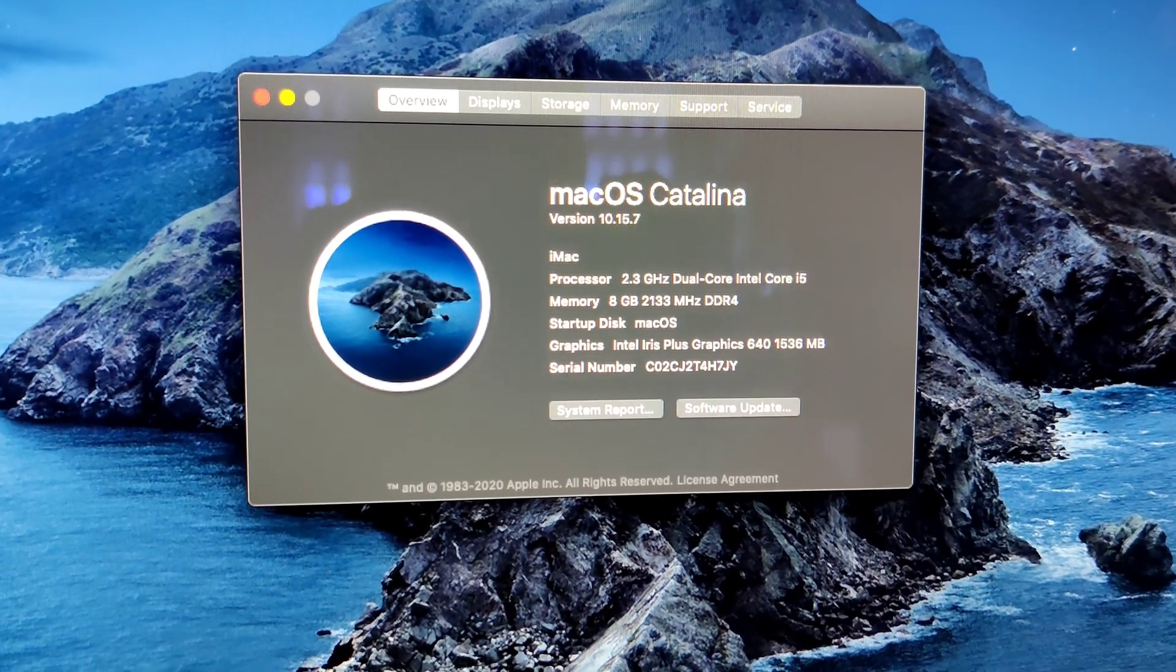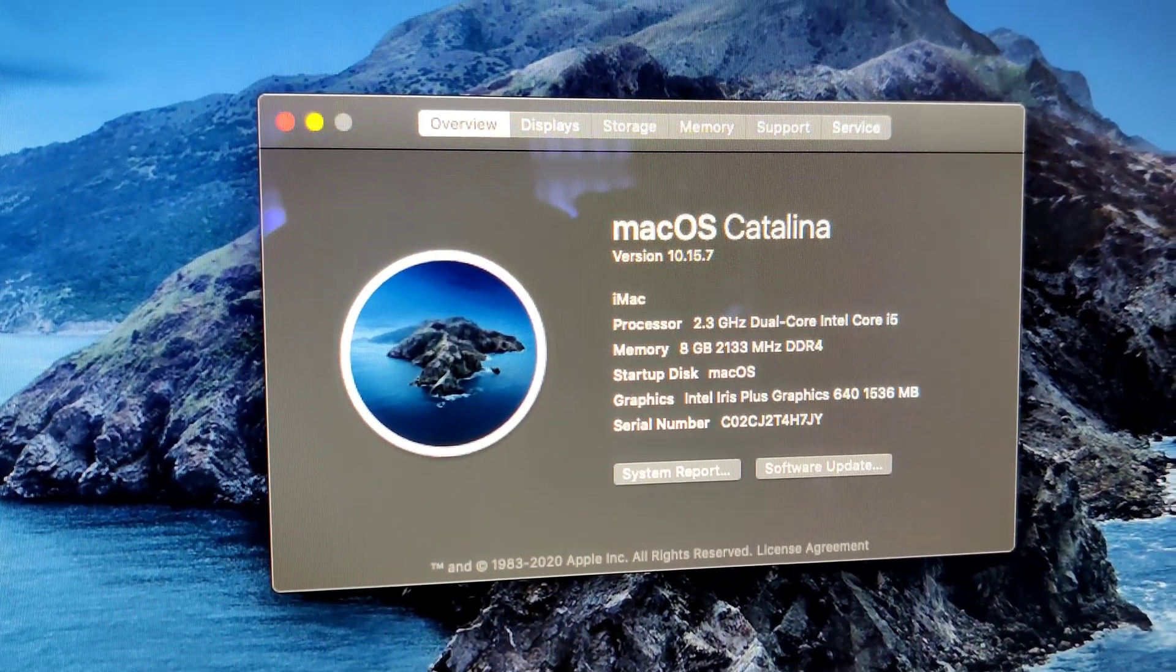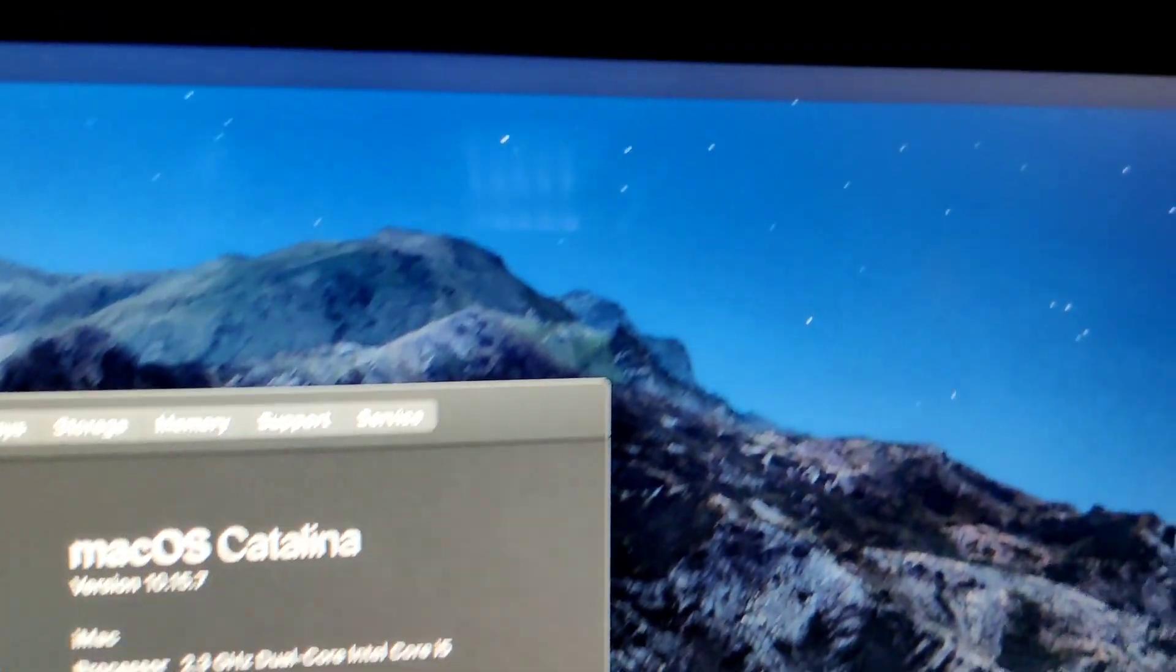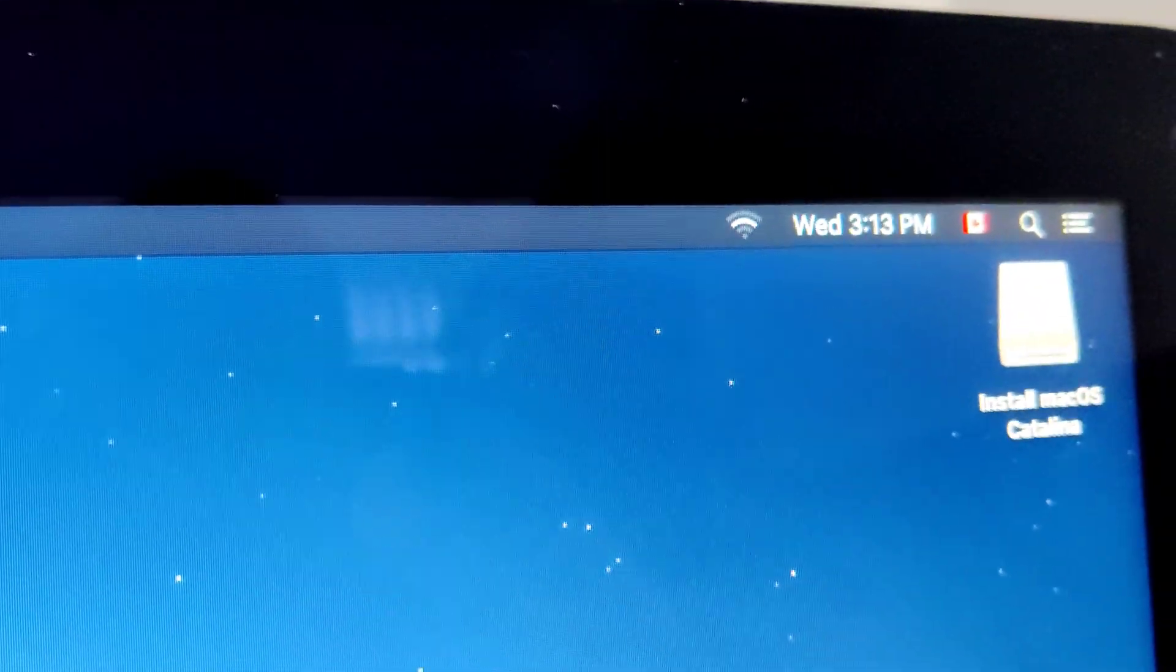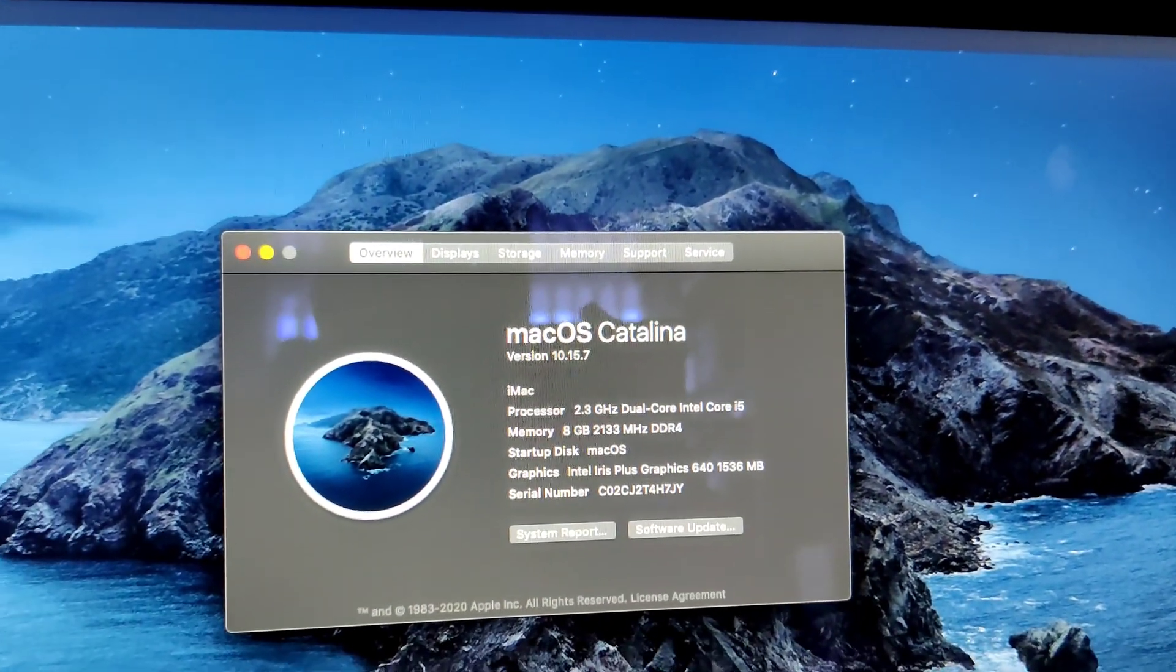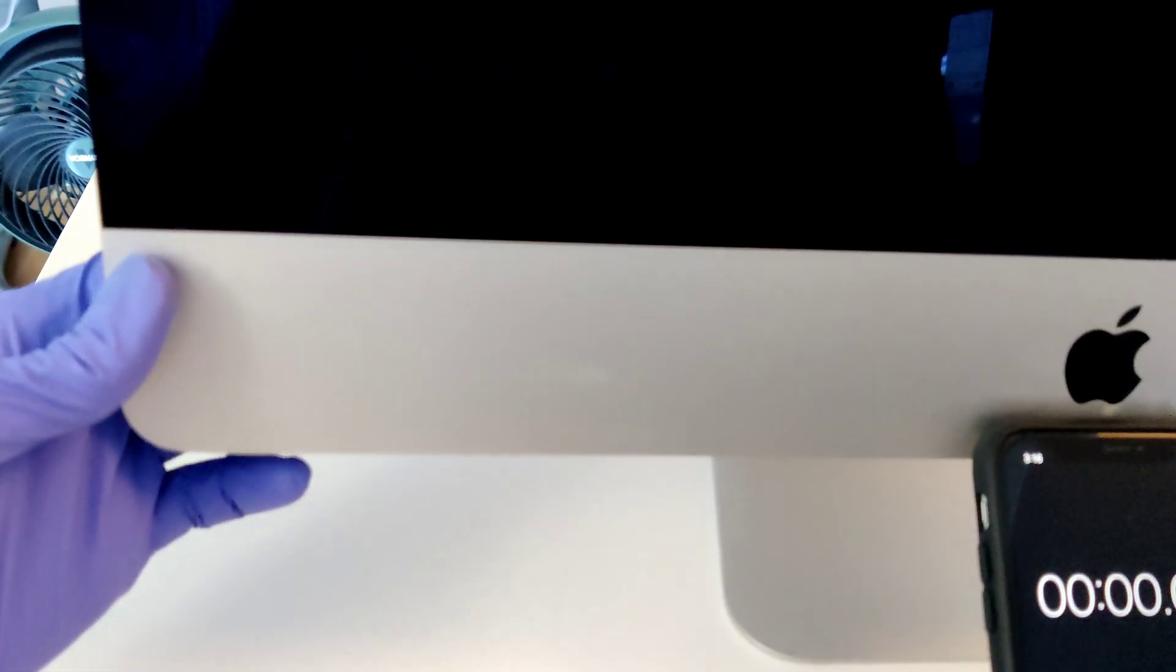So I've got the Mac formatted in Catalina and it is just molasses slow. I mean that's my Wi-Fi with the password about a minute ago. Still trying to connect. I'm just going to do a boot test.